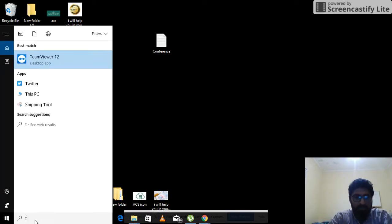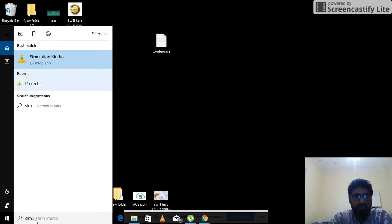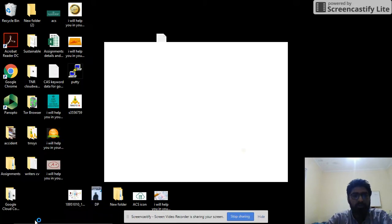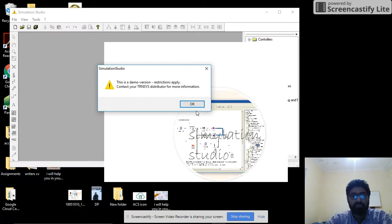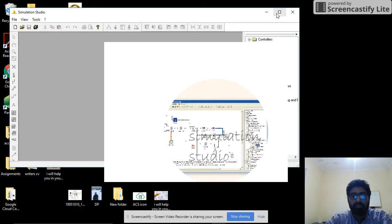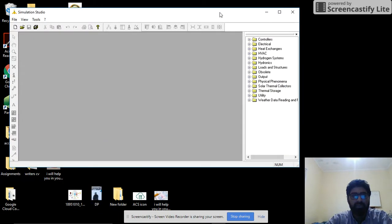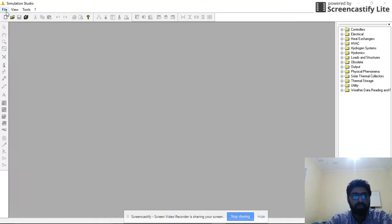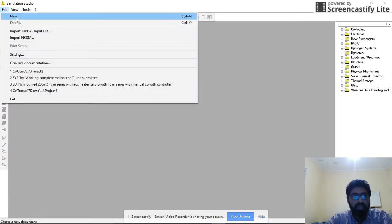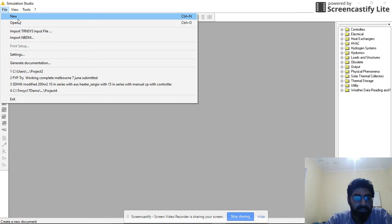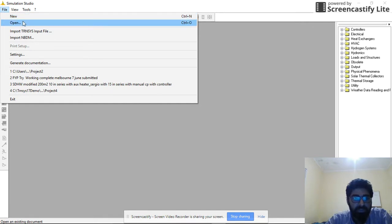In Simulation Studio, I'm using this trial version, so I can only deal with demo models like this one here. I cannot design more than five components, so I'll just be using our demo solar water heater. Open.